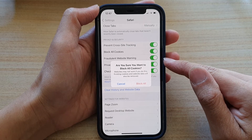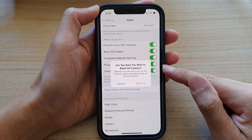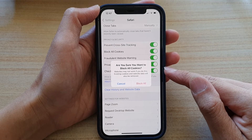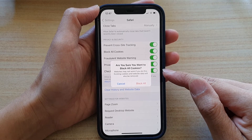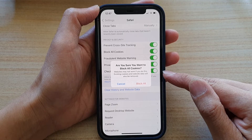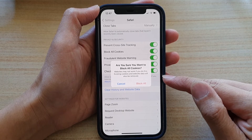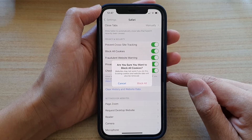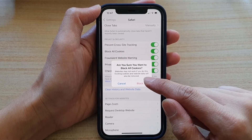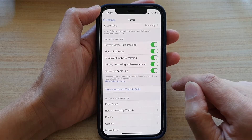Now it will ask: are you sure you want to block all cookies? Websites may not work if you do this. Existing cookies and website data will also be removed. So if you are sure, tap on the Block All button, or you can cancel.